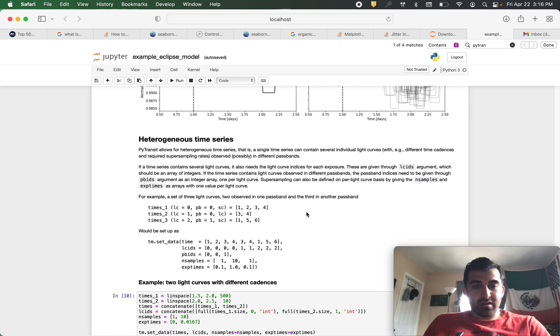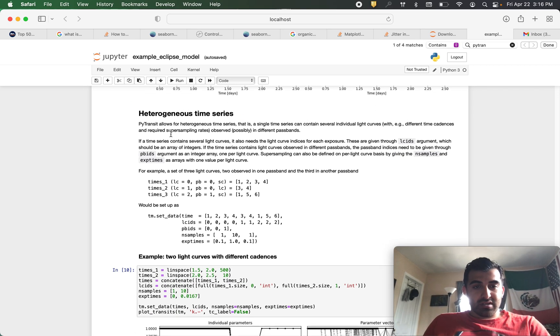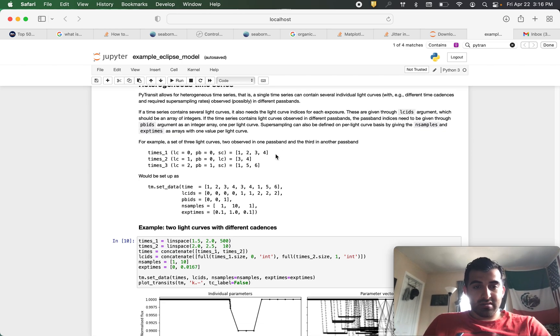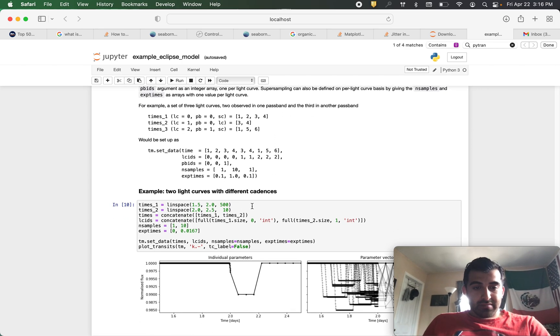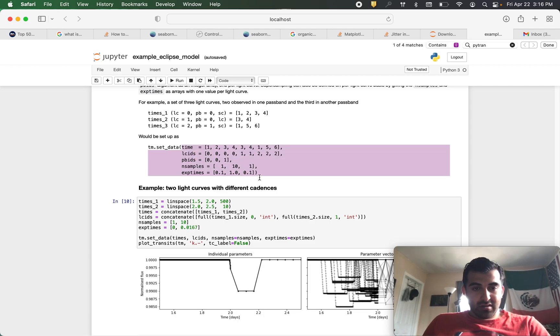You can also use this for a heterogeneous time series meaning that there is more than one light curve in your data set. To do that you will need to use set data in this way.